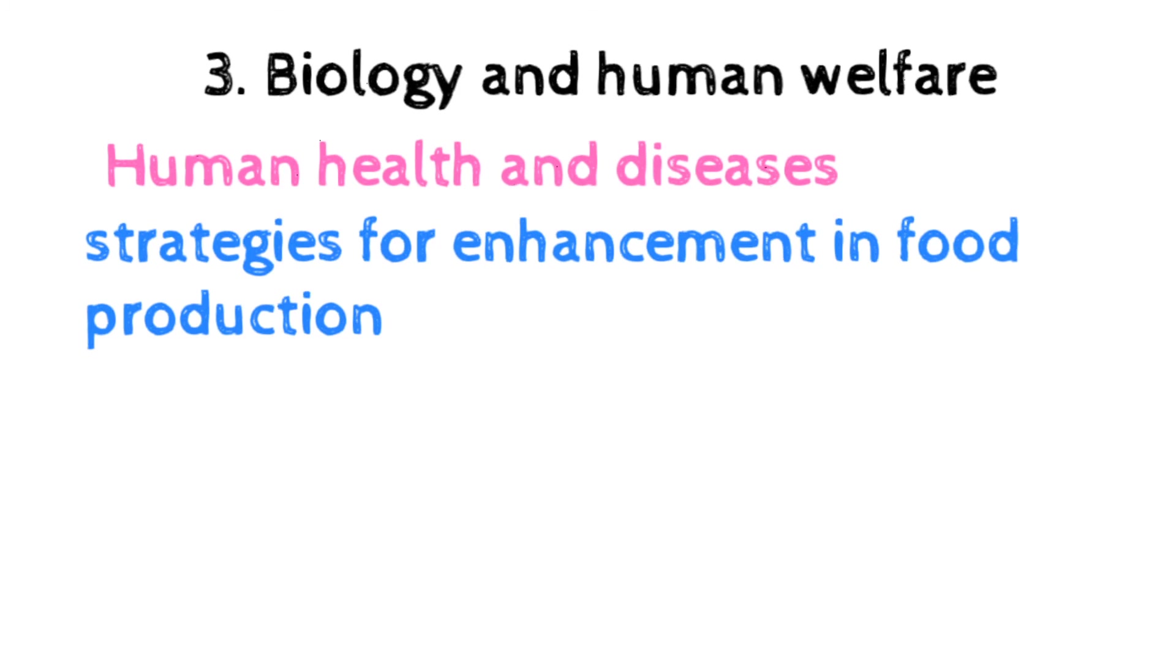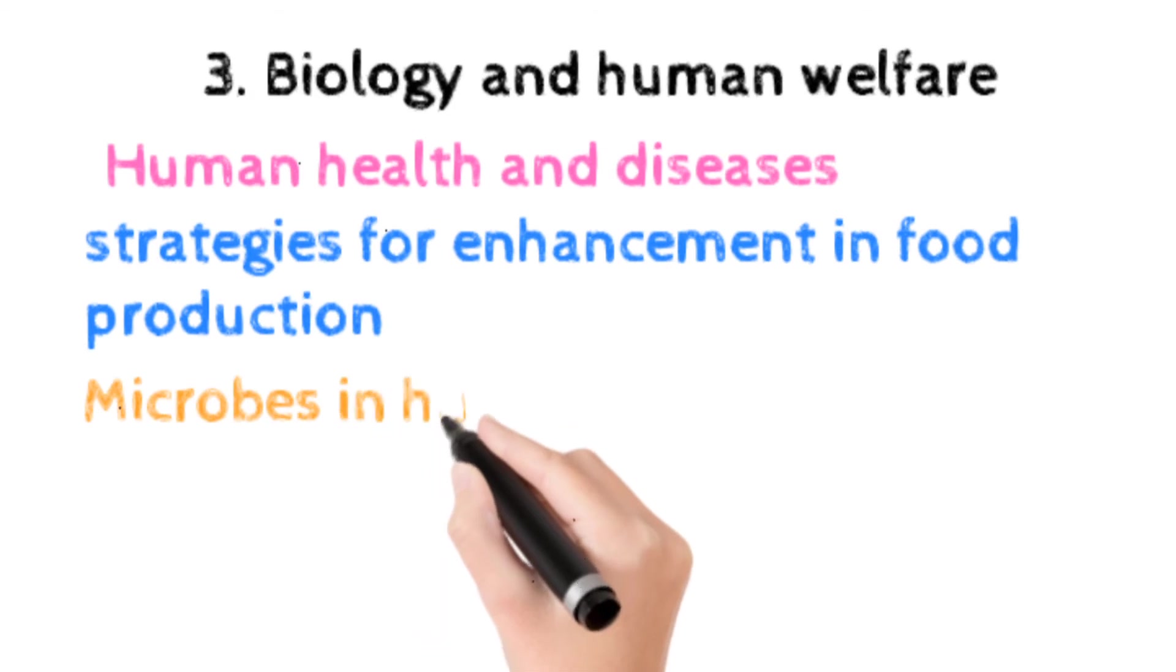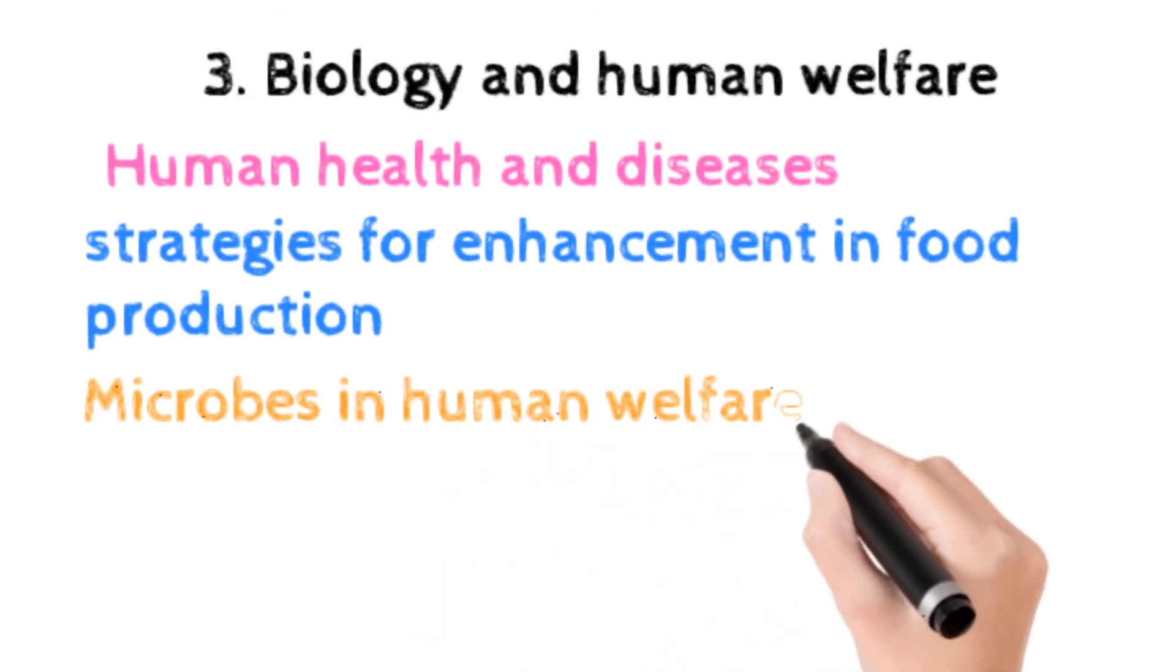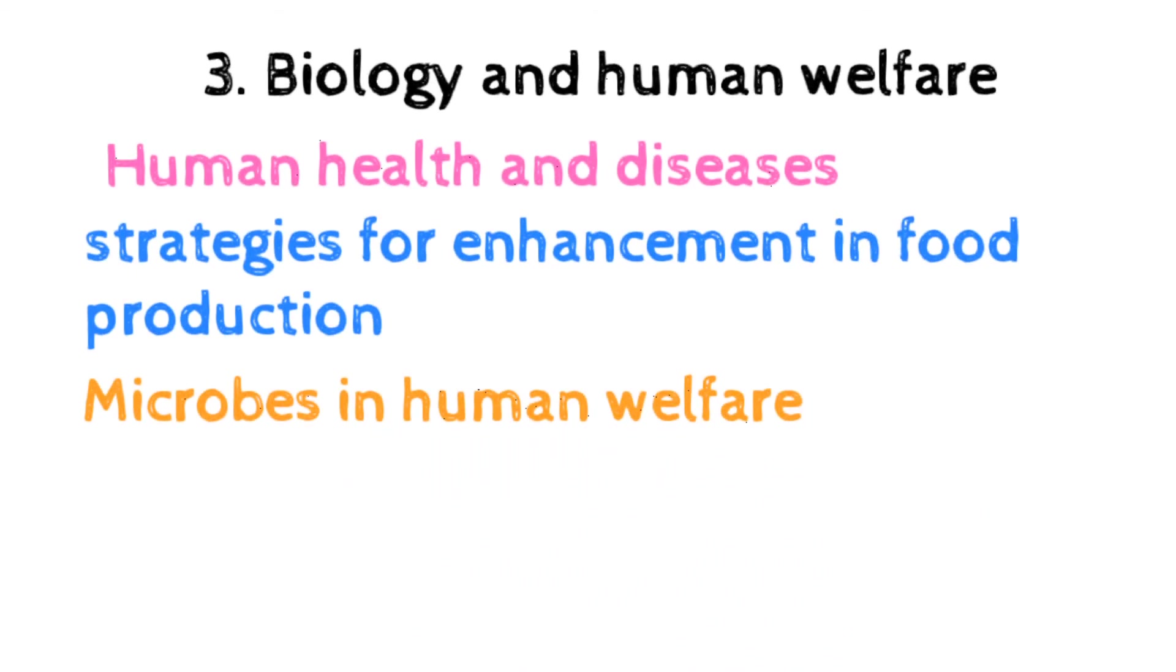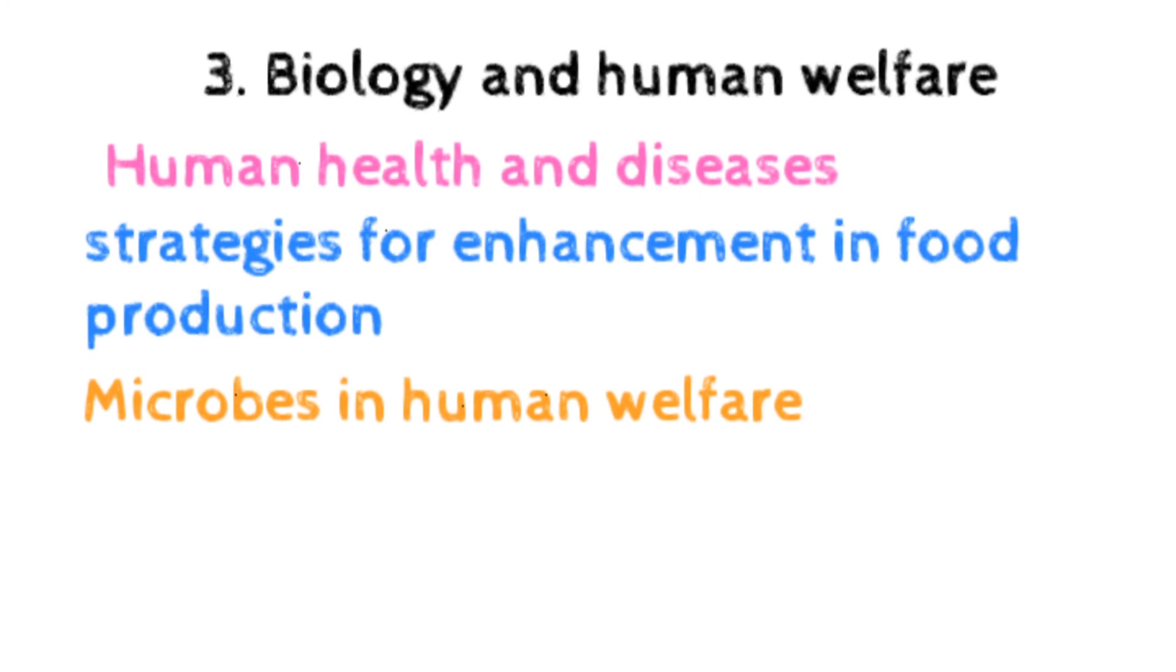The next is strategies for enhancement in food production, which includes improvement in food production, apiculture, and animal husbandry. The next is microbes in human welfare, which includes household food processing, industrial production, sewage treatment, energy generation, as biocontrol agent, and biofertilizers.